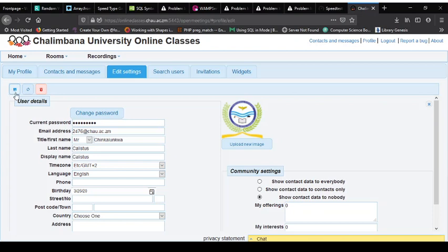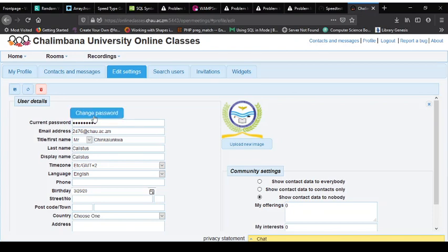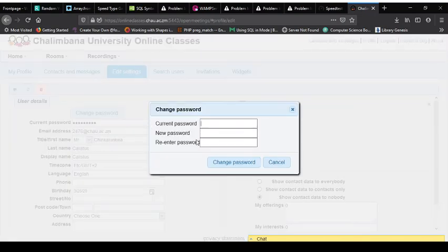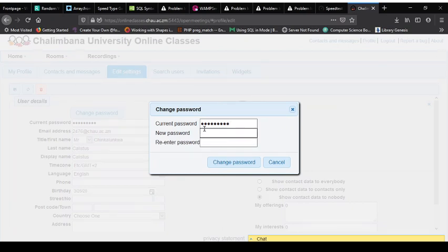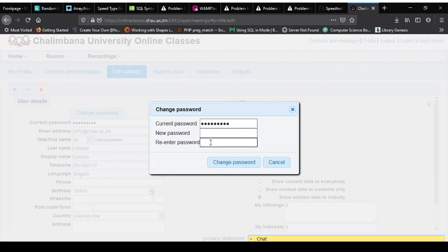So once you're done with that you can click save, but before we do that let's change this password. Because by default everyone has the same password, so you need to change your password. The current one is capital C-H-A-U at 2020. So you now need to put your new password here, that's where you're going to put your new password. So your new password could be anything and I'm going to do something like this.